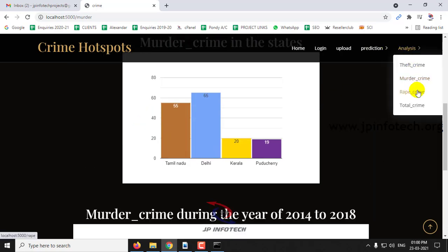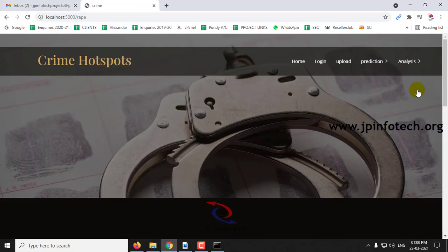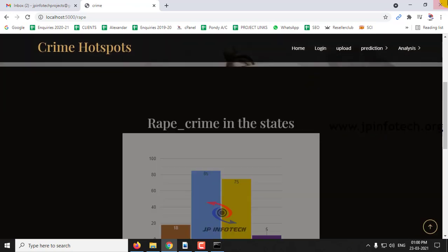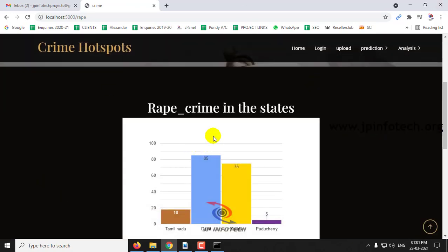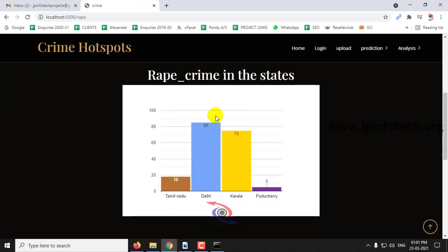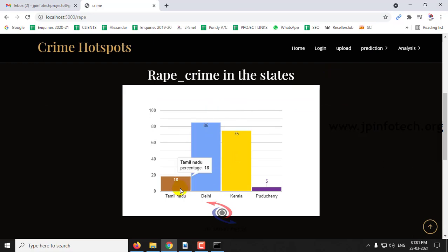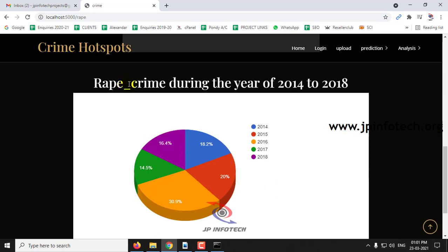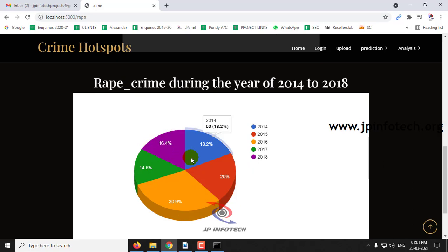In the rape crime analysis, the hotspot is again Delhi with 85% and Kerala with 75%, followed by Tamil Nadu with 18% and Pondicherry with 5%. The highest yearly figure is 2016 at 30.9 percentage.